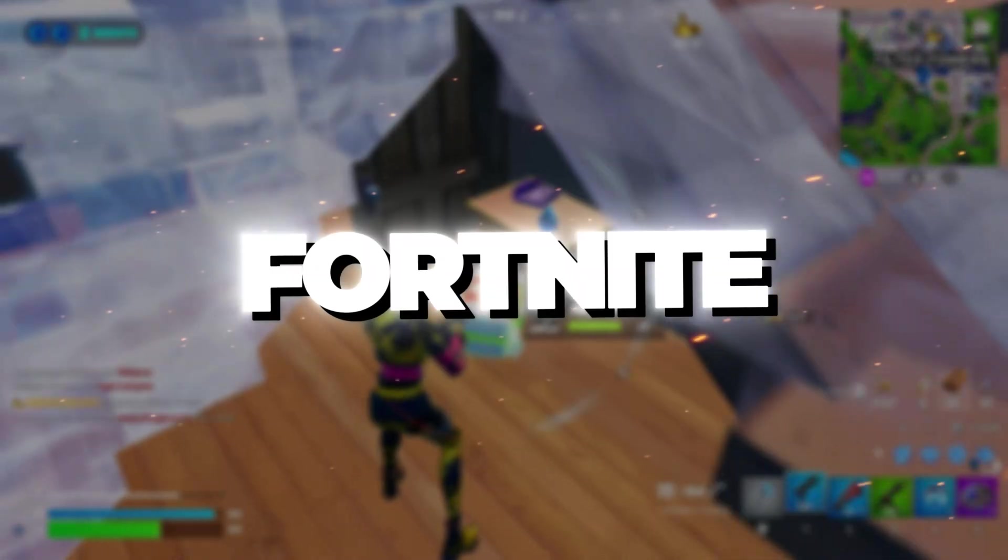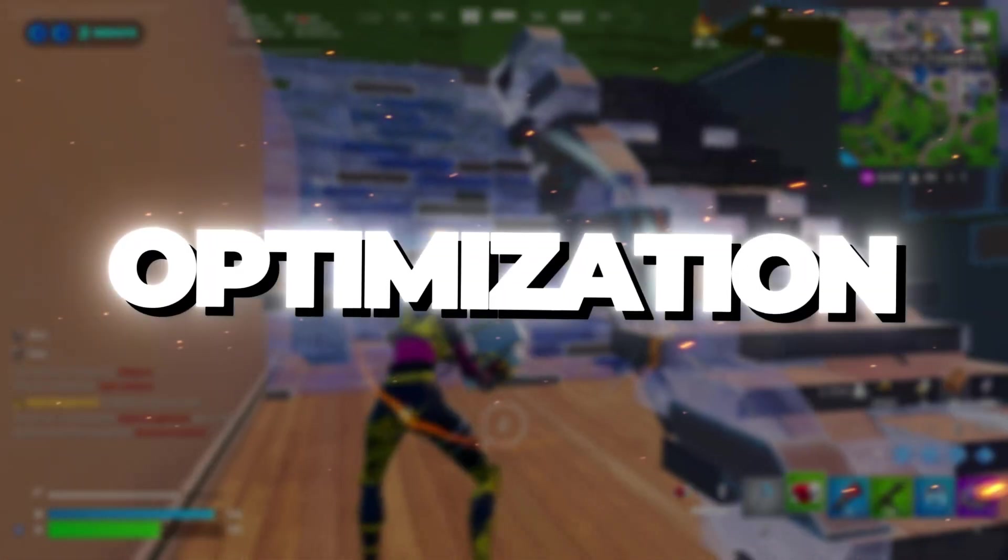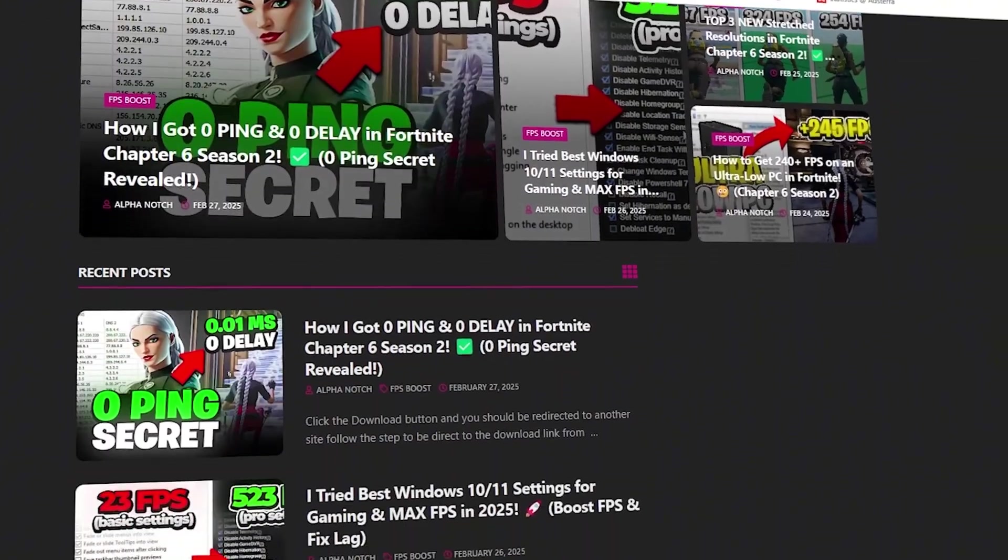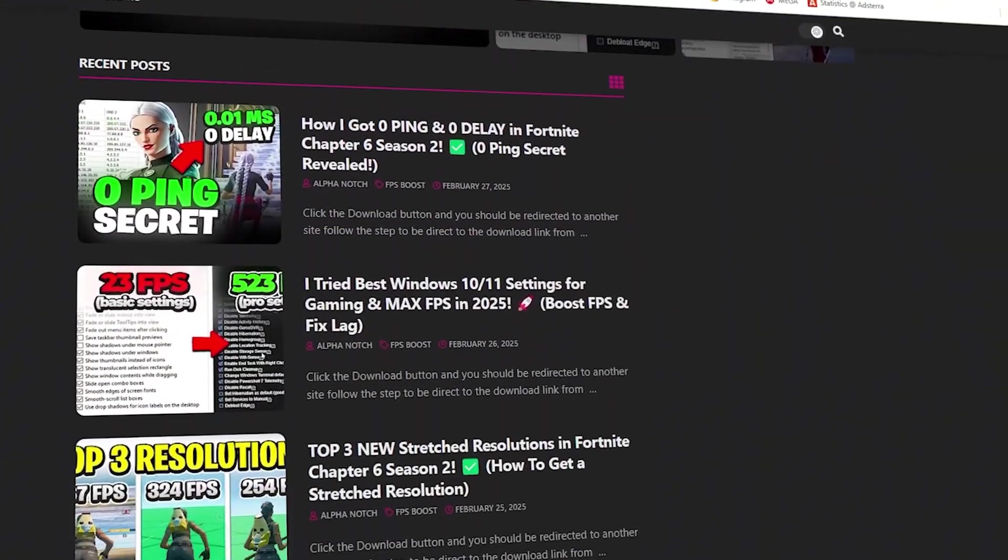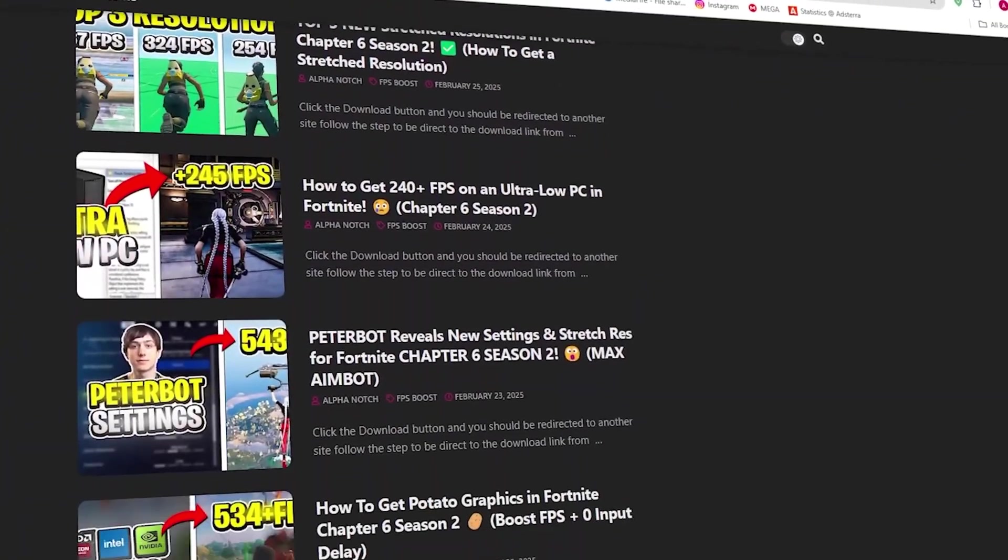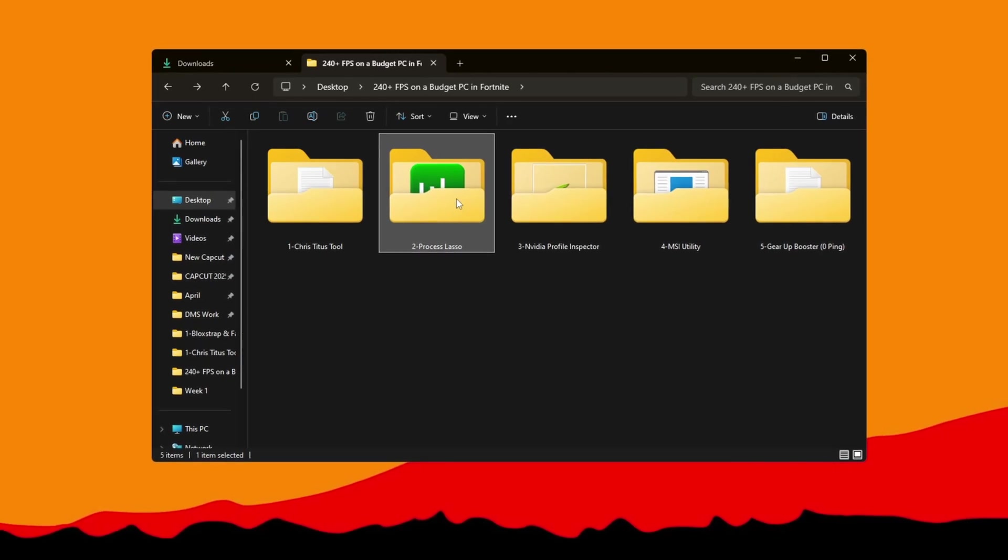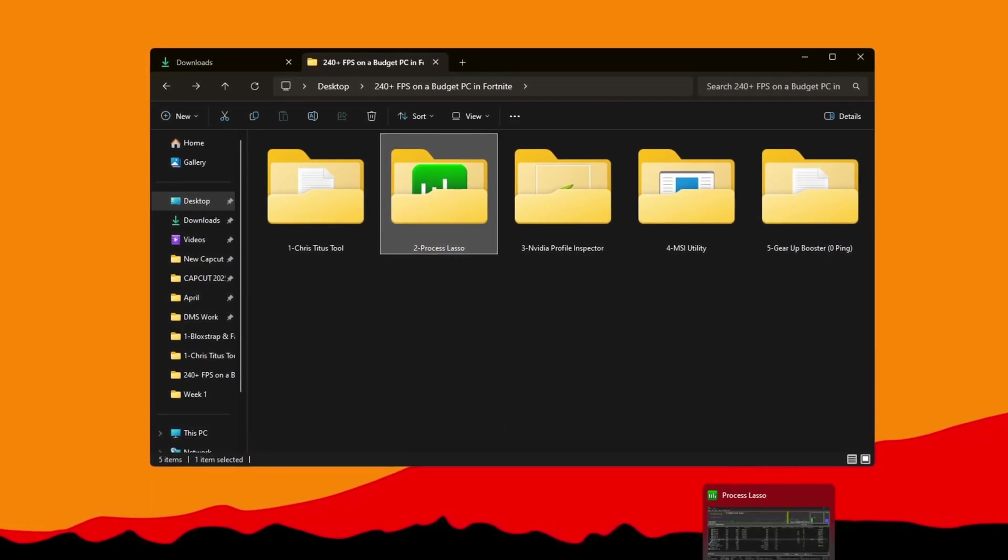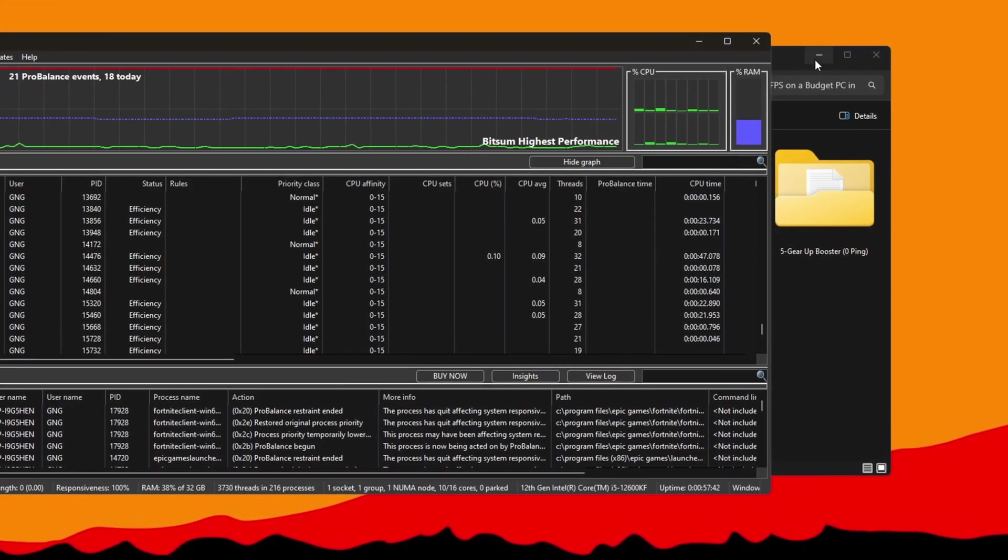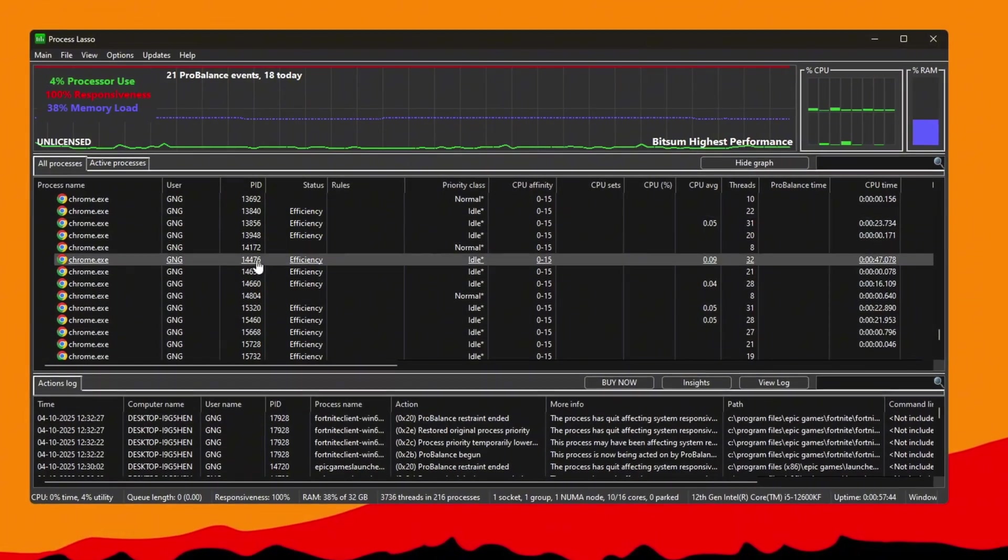Step 3: Boost Fortnite Performance with Process Lasso Optimization. You can get all the files I use in the pack from my official website. I've provided the link in the description. Next, go to your Process Lasso folder and run it as an administrator. Start Fortnite and minimize it so it stays running in the background.